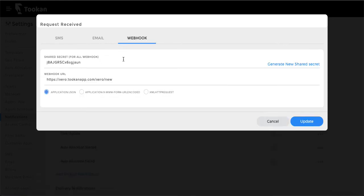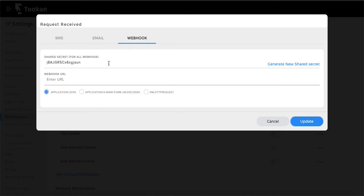Now for the webhook section: you enter the URL where you want the webhook sent. There is also a secret key that verifies the webhook was sent by your Toucan account, so you know the webhook is verified and original — not from some other platform. It's a validation key. There are also three data formats you can choose for how data is sent in those webhooks. If you're unfamiliar with webhooks, connect with our team or your development team.